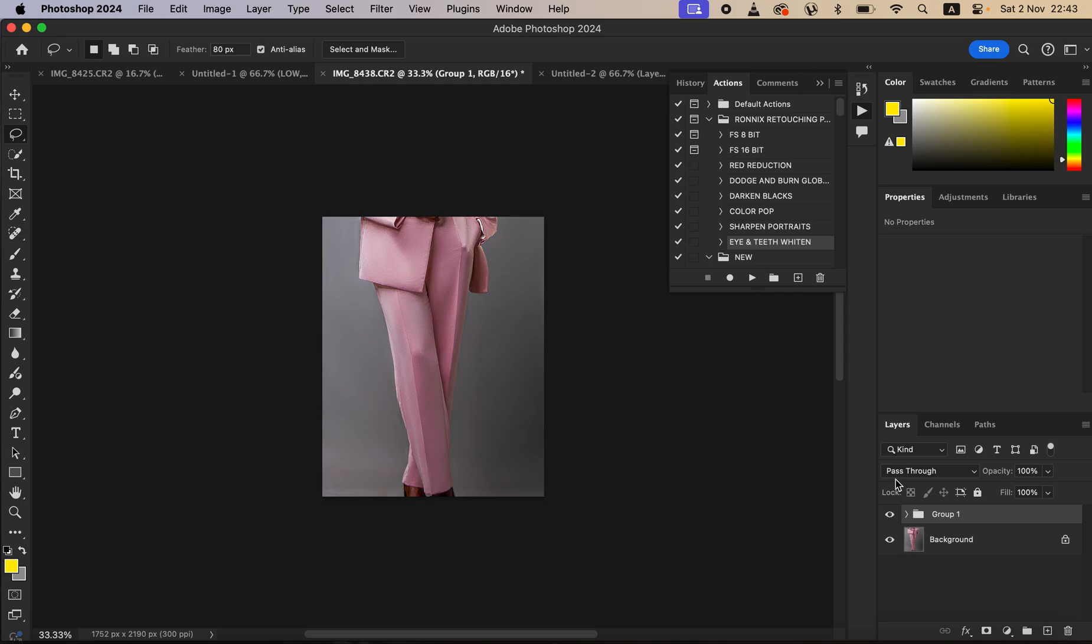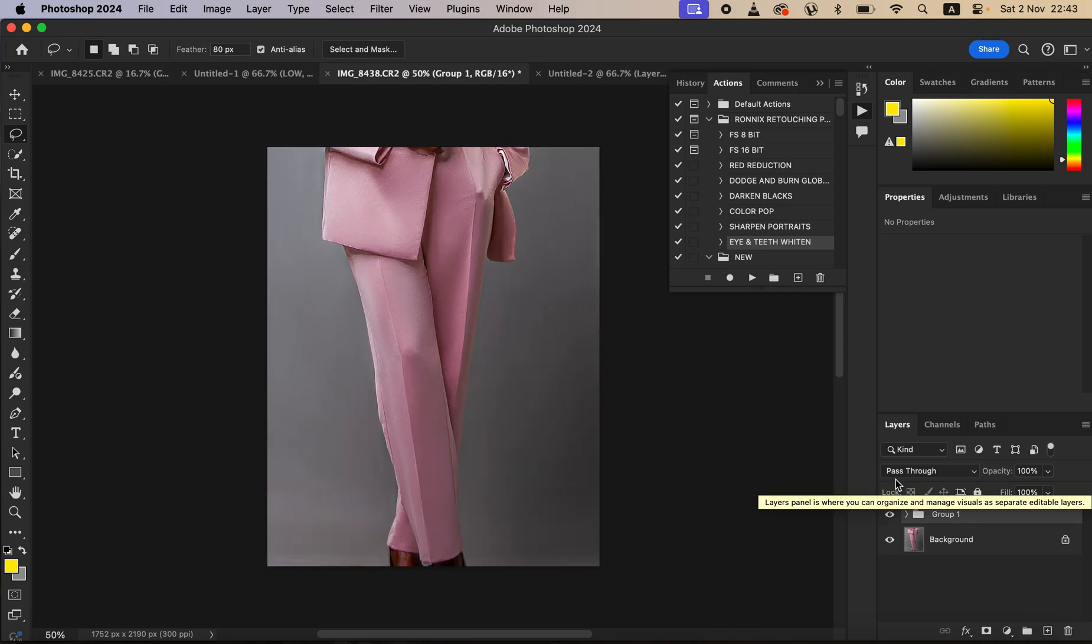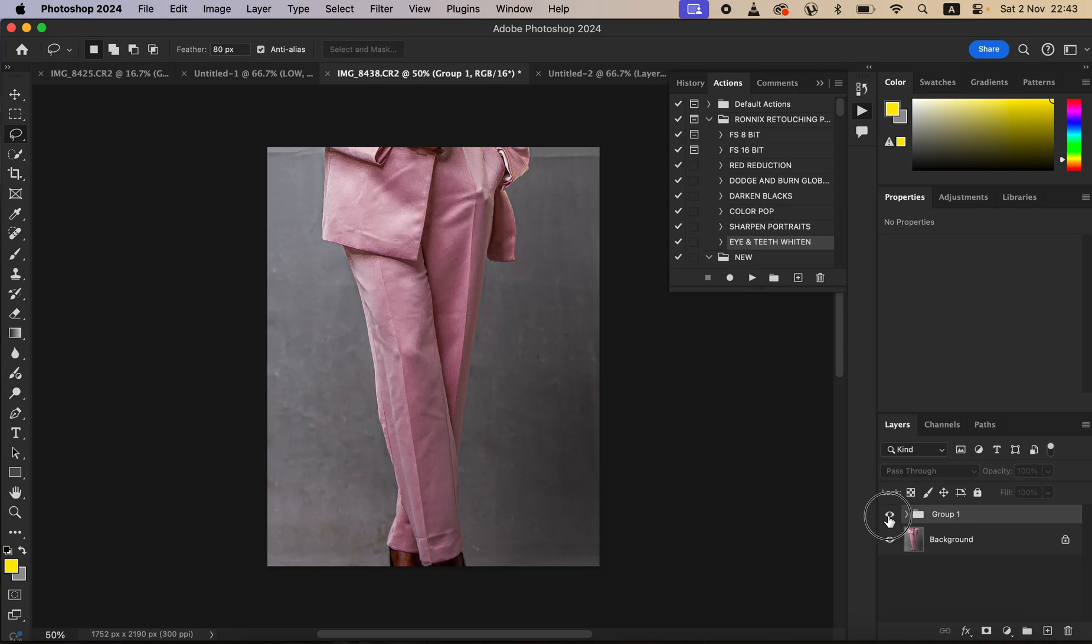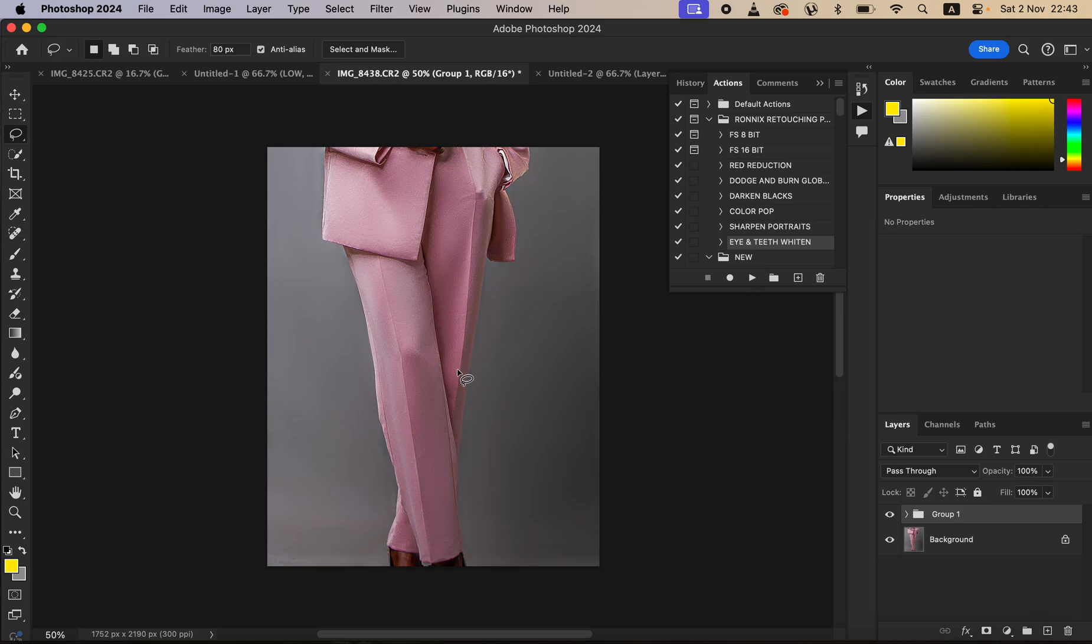You can see in the before we have these kinds of folds and wrinkles, and the cloth is not ironed. I just want to learn how you can easily iron a cloth in Photoshop. And as a bonus, I'm going to be learning how to smooth out the background to make it look a little bit seamless.